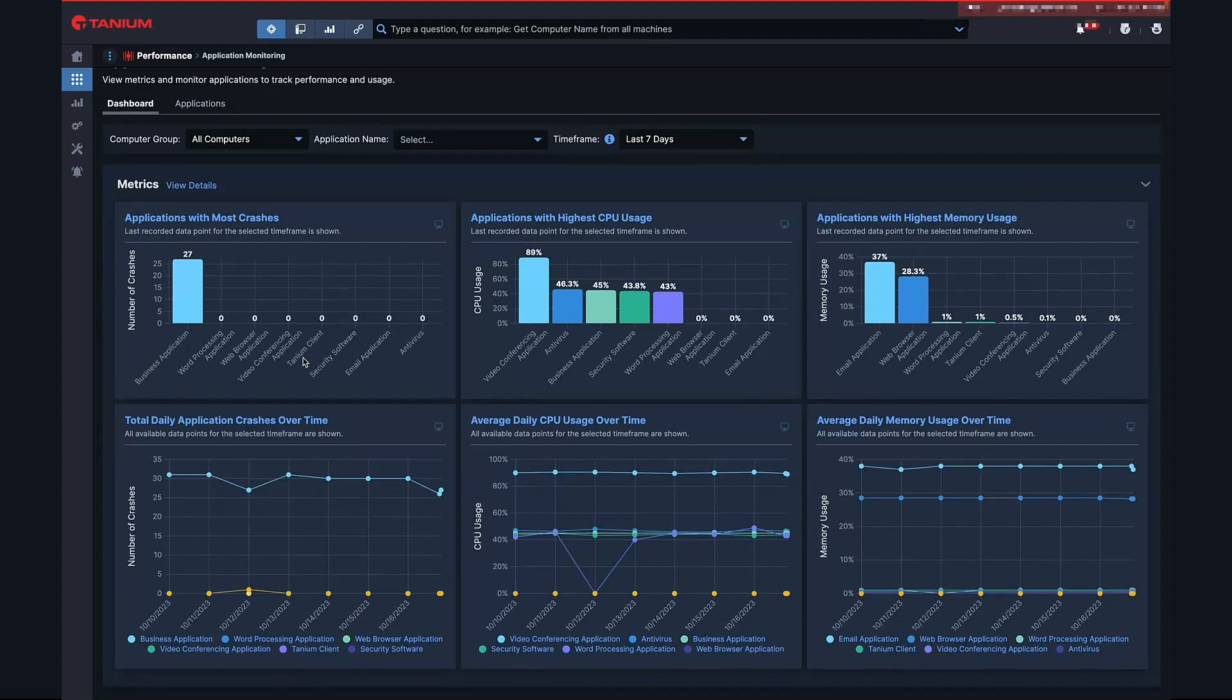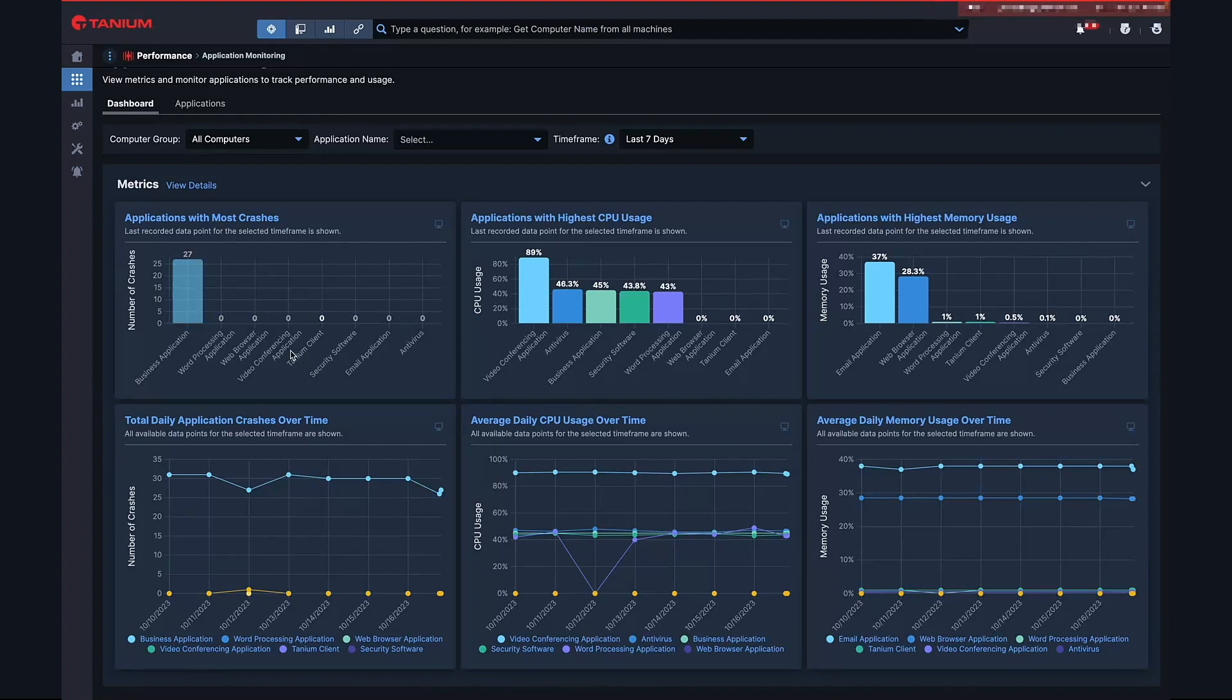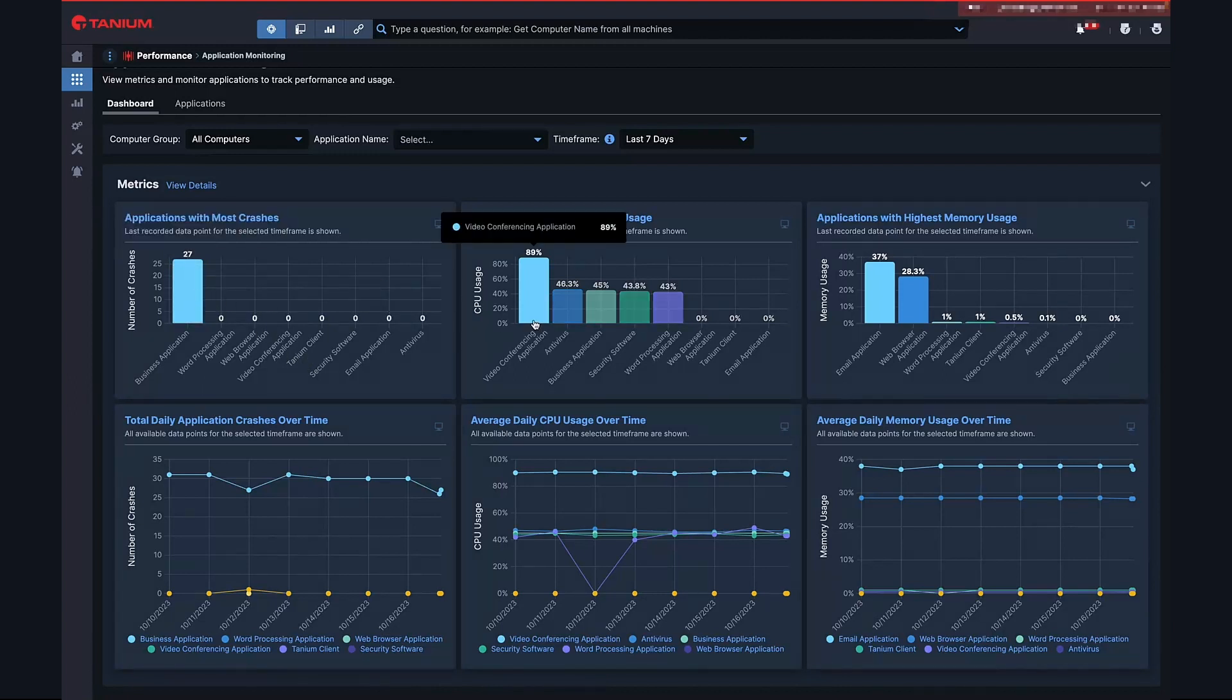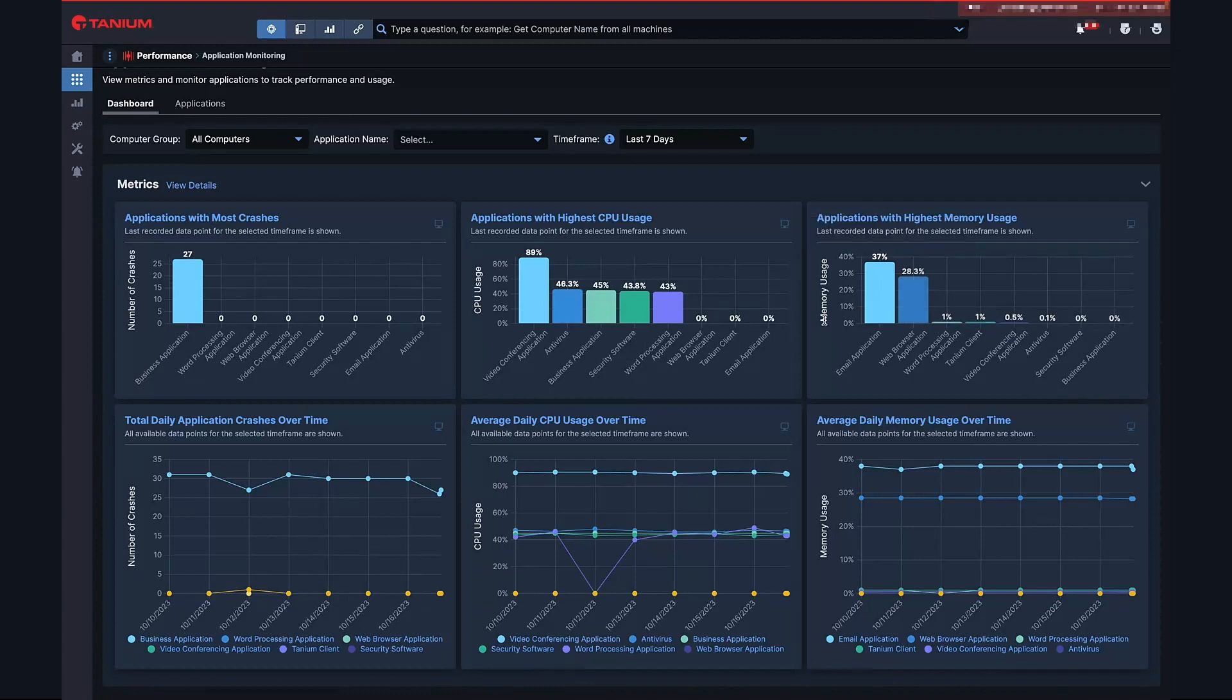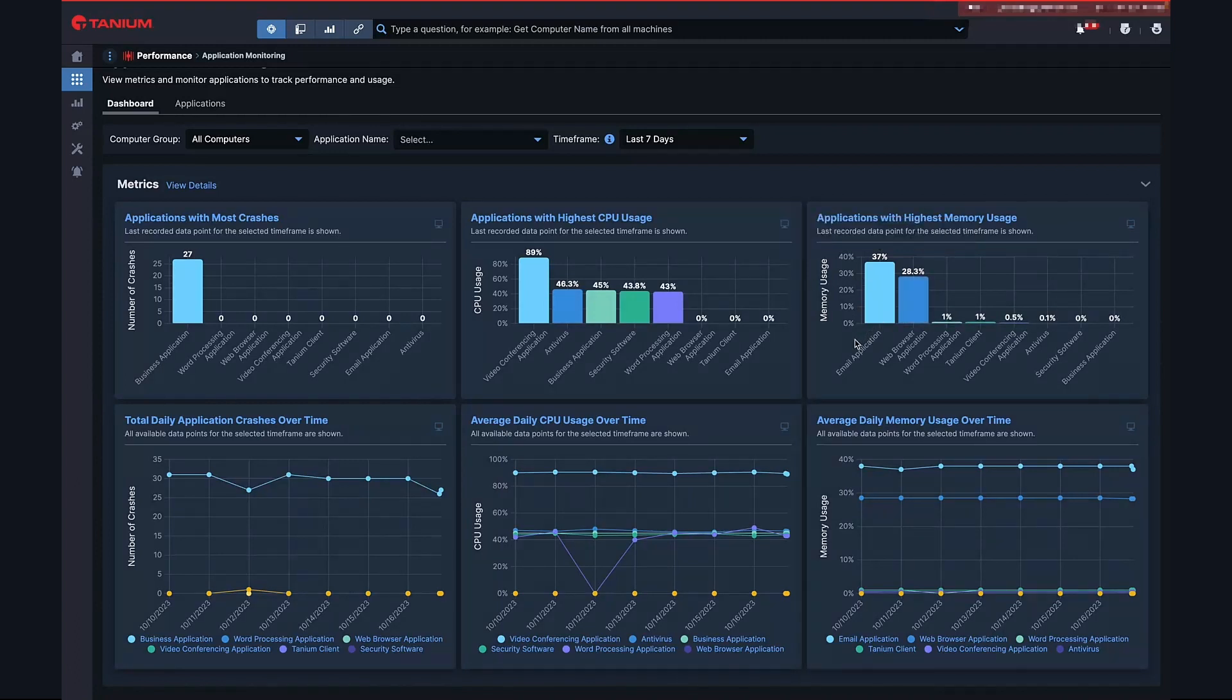As an example, you can see here that our top application crashing issue is with the notorious business application. While video conferencing is responsible for the most CPU spikes, email utilizes the most memory. This helps us understand the environment at a macro level and can lead us to the applications causing the most significant employee dissatisfaction.